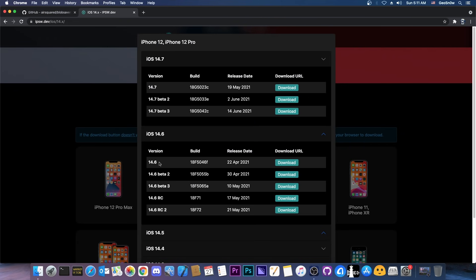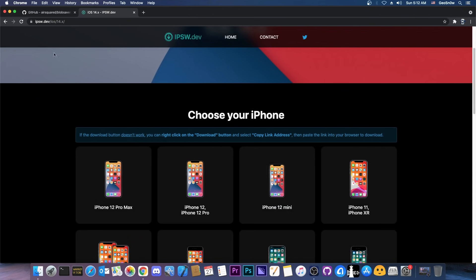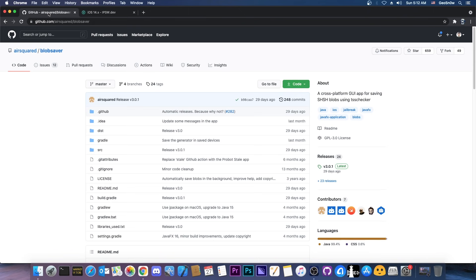Now if you're planning to jailbreak, iOS 14.6 is not necessarily the best version to be on but it's probably better than being on 14.7, and you will be able to downgrade in the future back to 14.6 when 14.7 will be out, when 15 will be out. So you would definitely want to save those blobs because it only takes a couple of minutes and allows you to downgrade or upgrade in the future when a jailbreak is available. So how exactly do you do that?